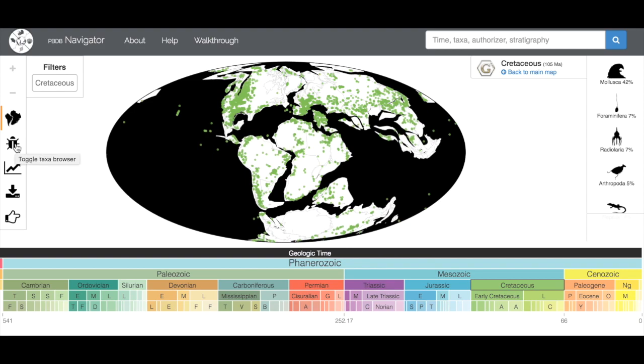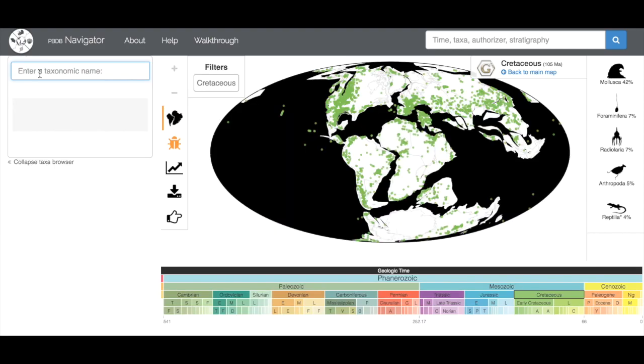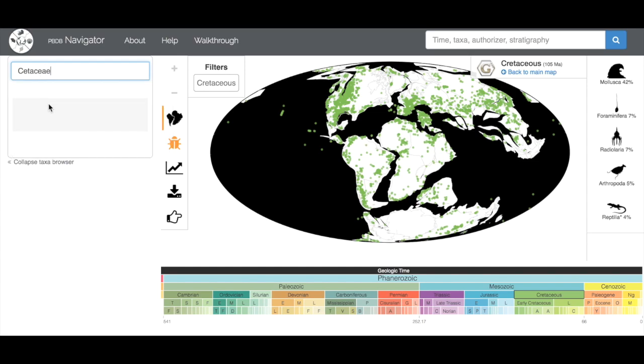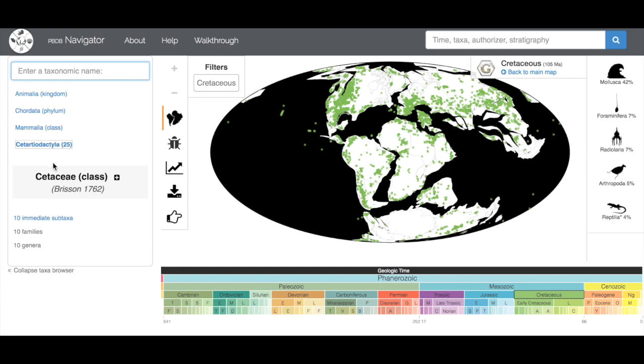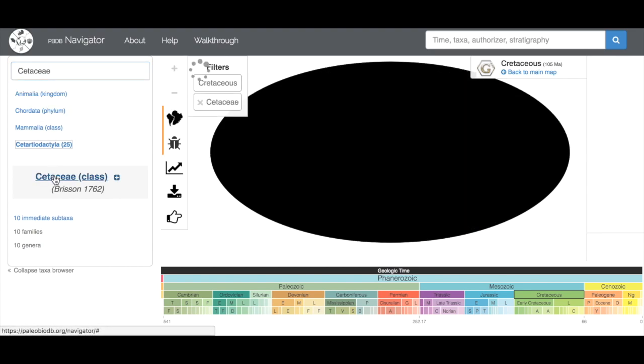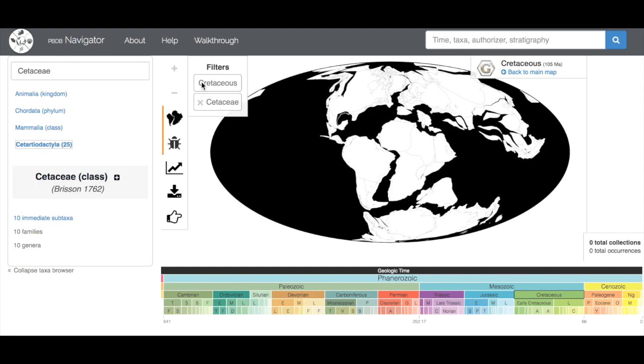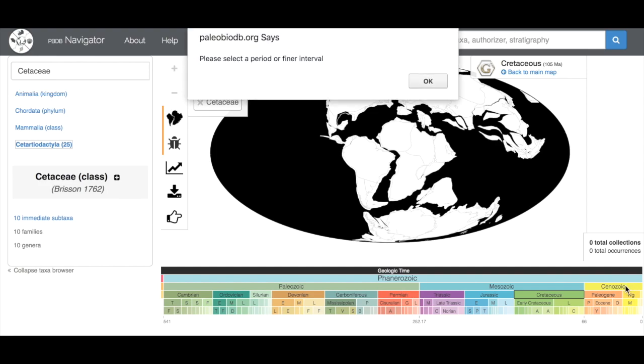The bug icon allows you to search for a specific clade of organism. Here it asks you to enter a taxonomic name. Let's look for whales. We're going to enter Cetacea, and it's going to give you a number of different options. We're going to go for the class Cetaceae. You actually have to click on it here in order for the filter to go into effect. If we come back over here, you'll see our filter says Cretaceous and Cetaceae and shows us zero dots. This is because whales didn't evolve until after the Cretaceous.